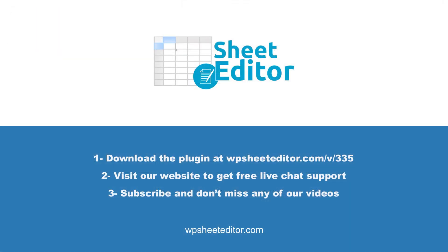Remember that you'll find a link to the written guide in the description of the video, as well as a link to download the plugin. You can get free live chat assistance on our website and access hundreds of tutorials. Don't forget to subscribe to our YouTube channel, so you don't miss any of our tutorials.